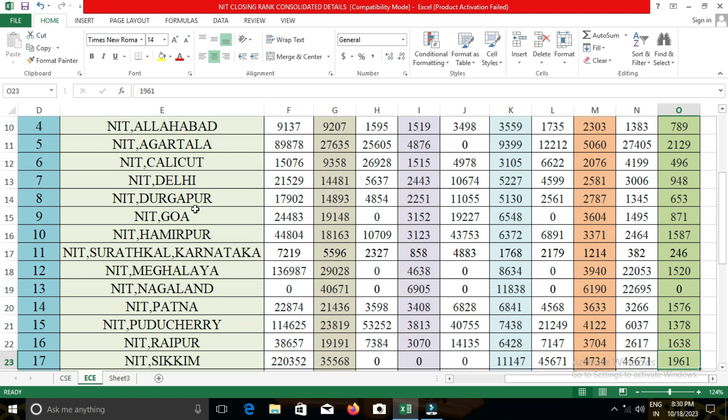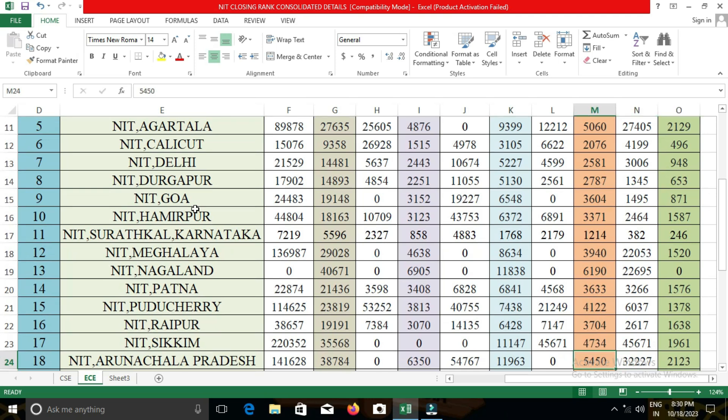In NIT Jamshedpur, the closing cut-off for open category students was 14,181; for EWS, 2,886; for OBC-NCL, 4,769; for SC, 2,785; and for ST, 1,246.